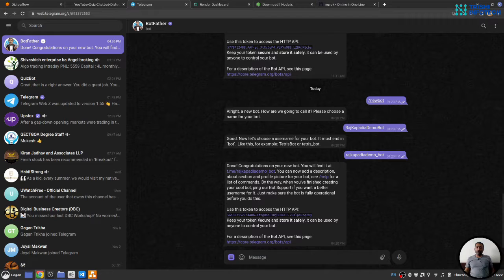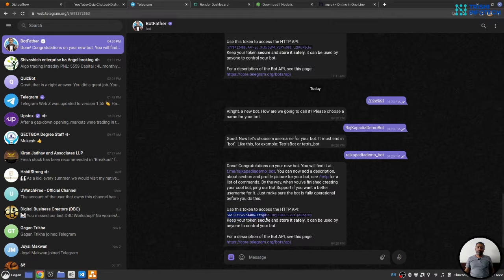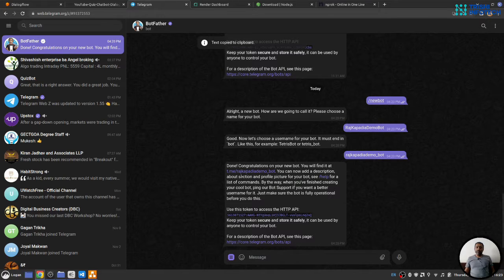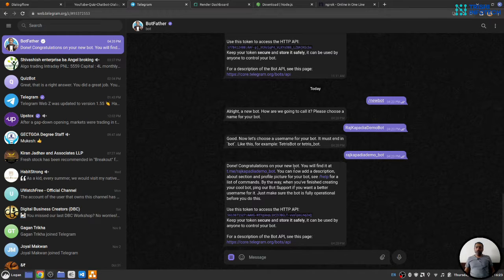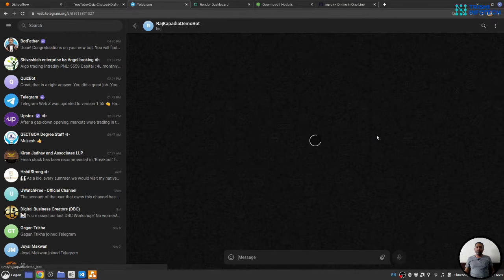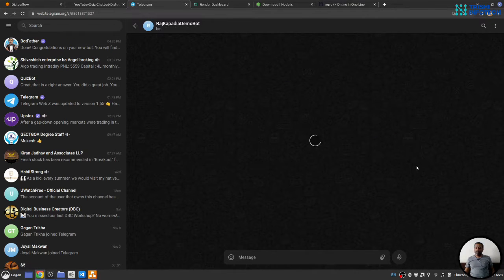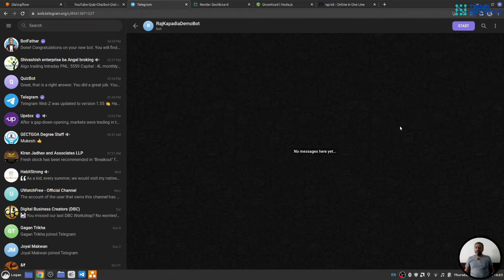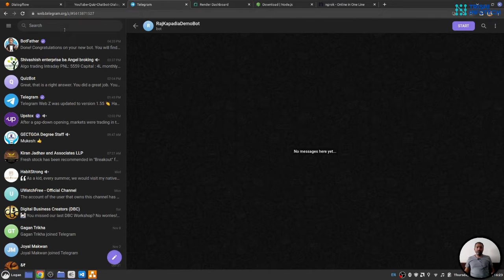I will copy the API key. I will click on the text where it says you find it at. So, this is our chatbot. We don't have any conversation yet with the bot.